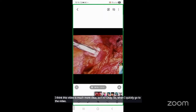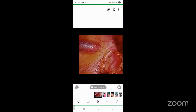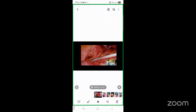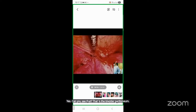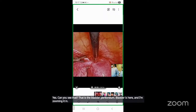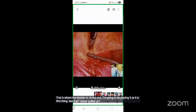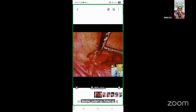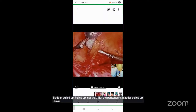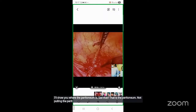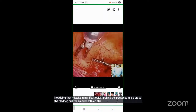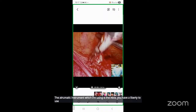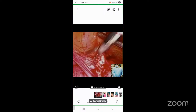Looking at the video now: that is the bladder peritoneum — the bladder is adherent there. I'm zooming in. See the uterus being pulled up. The bladder is pulled up — not the peritoneum, the bladder. I'll show you where the peritoneum is: that is the peritoneum — we are not pulling the peritoneum. Grasp the bladder, pull the bladder with an atraumatic instrument. You have liberty to use whatever atraumatic instrument you want. Automatically, see — the peritoneum has opened.